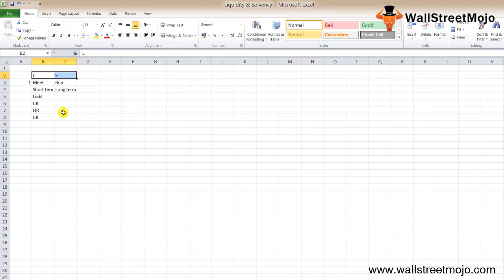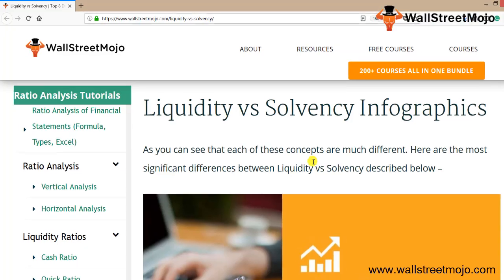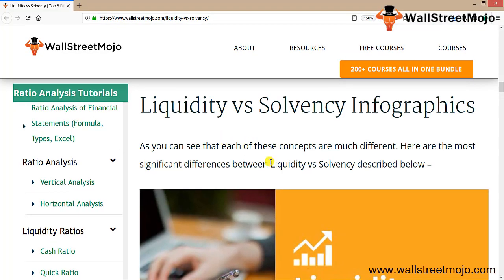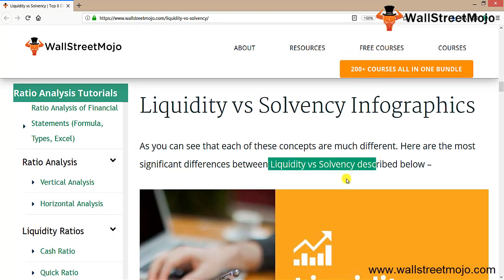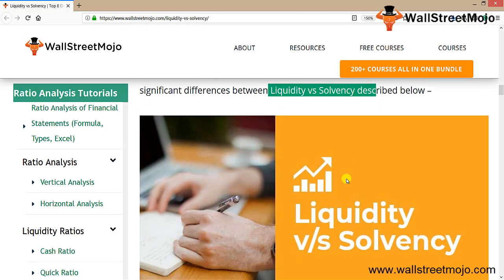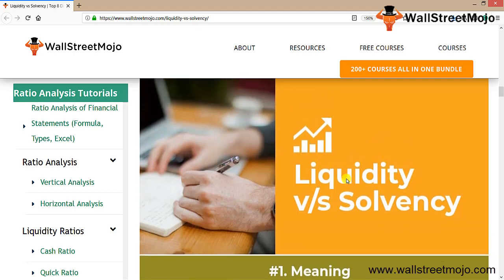Let's learn liquidity versus solvency in an infographic manner. As you can see, each of these concepts is quite different. Let's understand the most significant differences between liquidity and solvency from this infographic.